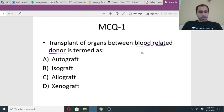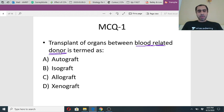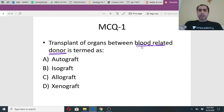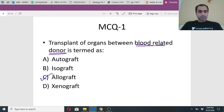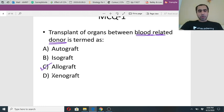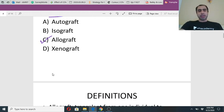Most of you are saying allograft. Karan Singh, Megsha - are you sure? This is between blood related donors - they can be brothers, they can be sisters. These are the kind of words they put to confuse you. It is called an allograft. Just because I put 'blood related' does not allow you to make a mistake in questions like these.